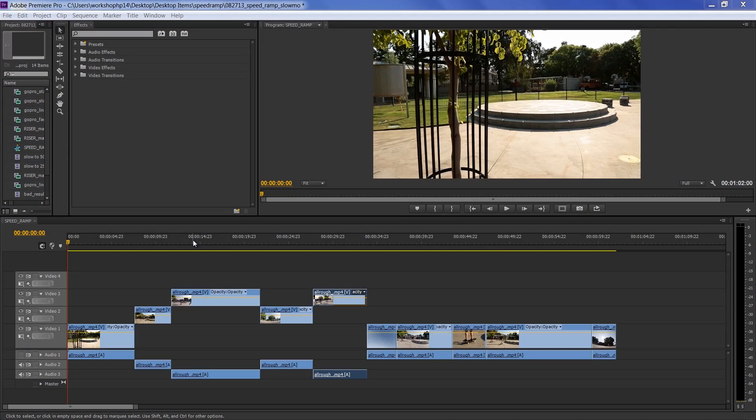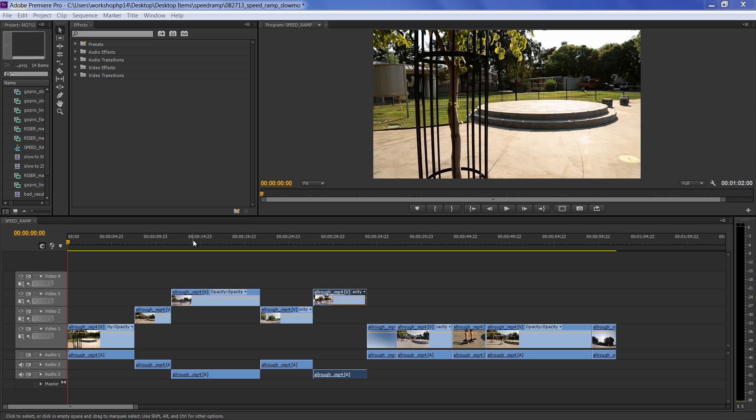Hey everybody, Greg here at Video Maker with keyboard shortcut tips for Premiere Pro that you just can't live without. These are going to help you navigate around the timeline, make sure your work gets saved properly, and just a few other quick tips to really help speed up that workflow for your editing process. So let's dive right in.